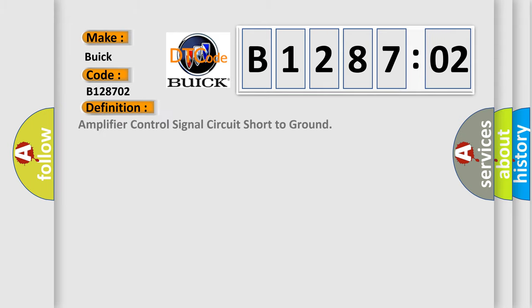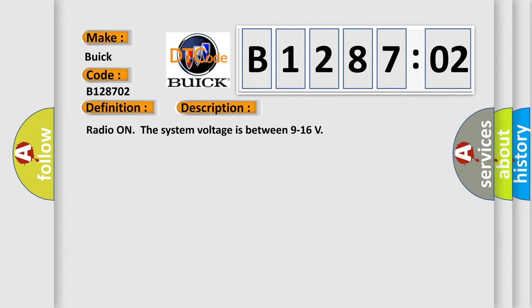The basic definition is: Amplifier control signal circuit short to ground. And now this is a short description of this DTC code.